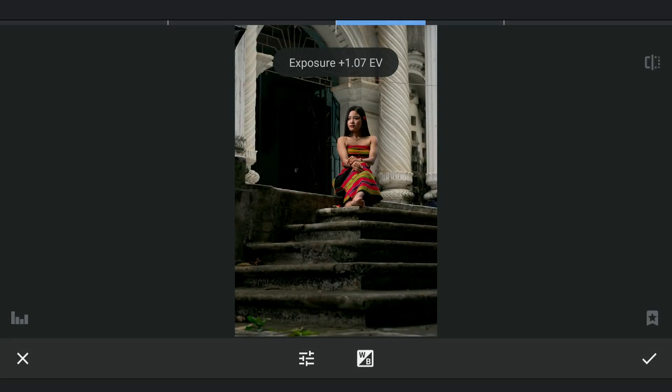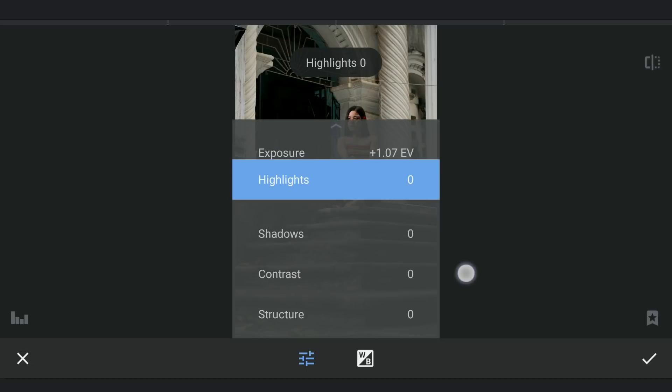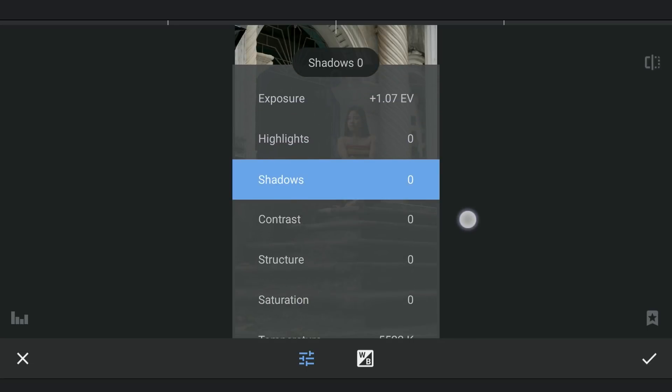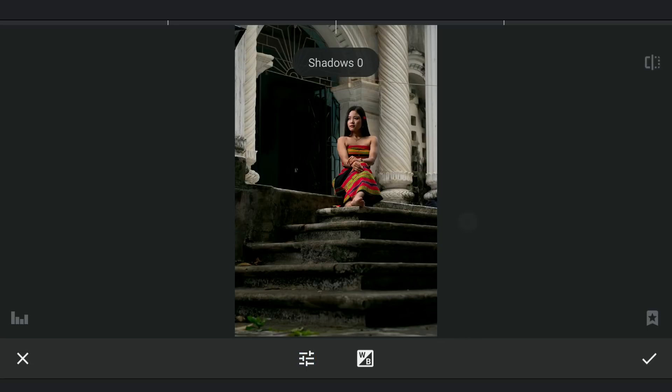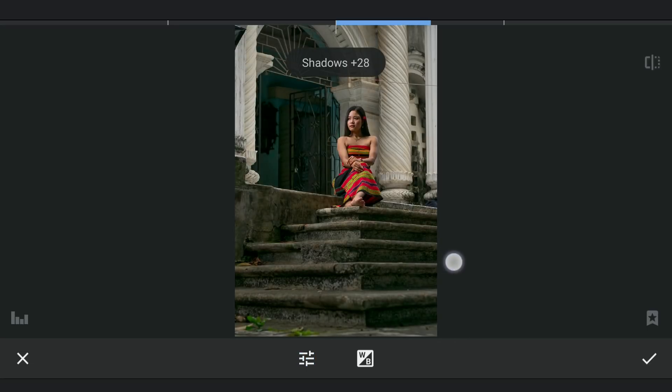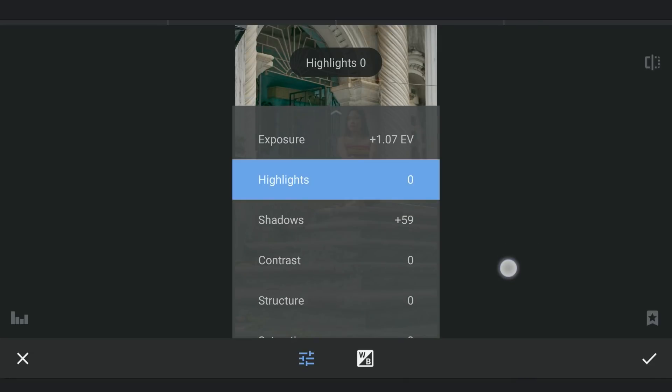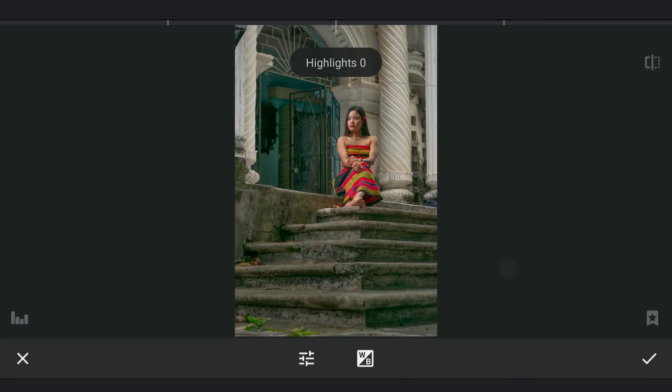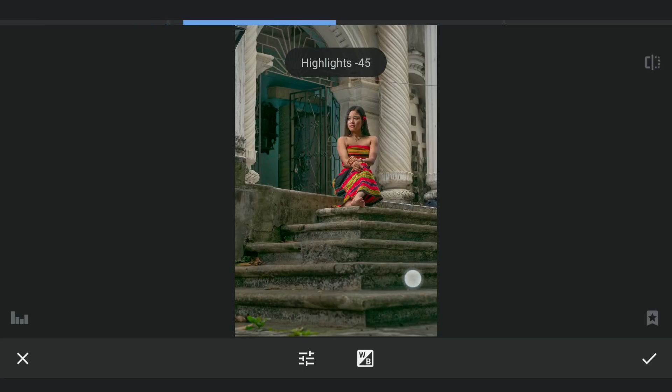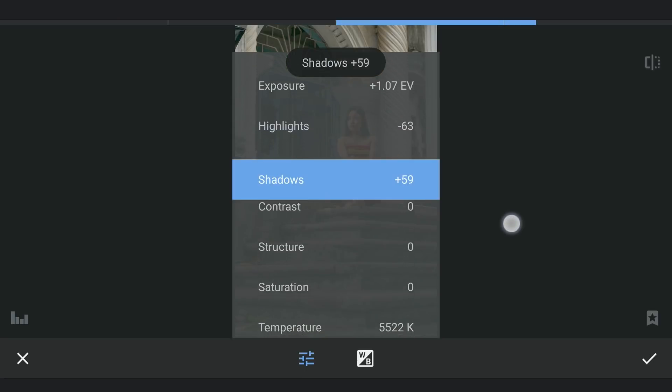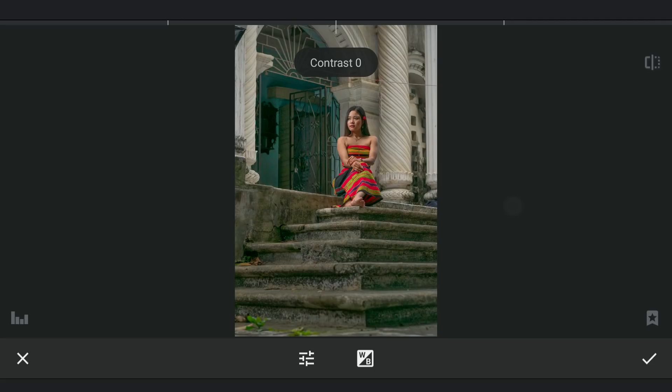Now the magic. Increasing the shadows here will recover a lot of details from the darker parts, considering this image was shot on a very good sensor. Decreasing the highlights for some details in brighter parts. Also increasing the overall contrast and a bit of saturation.